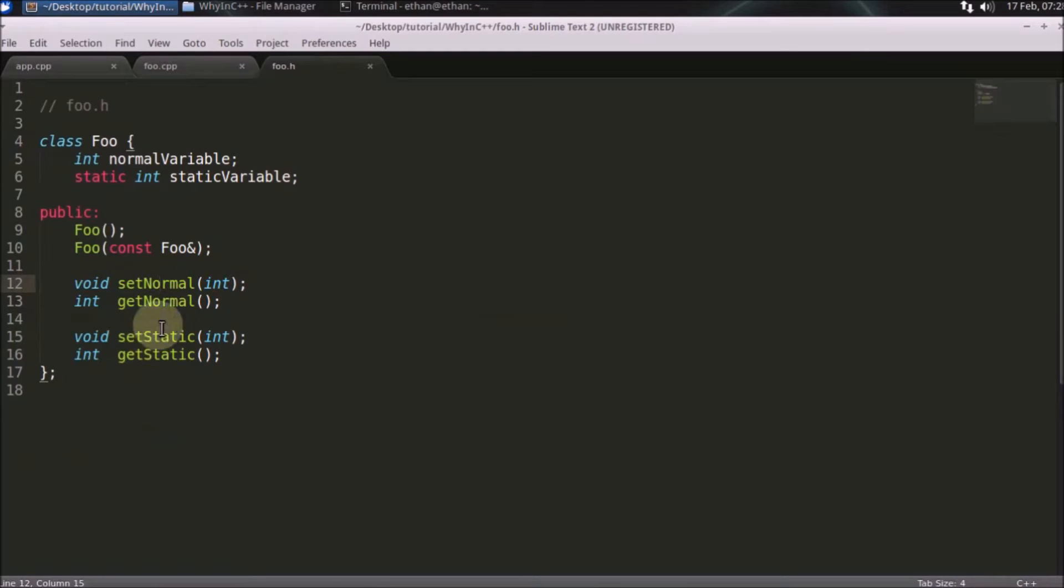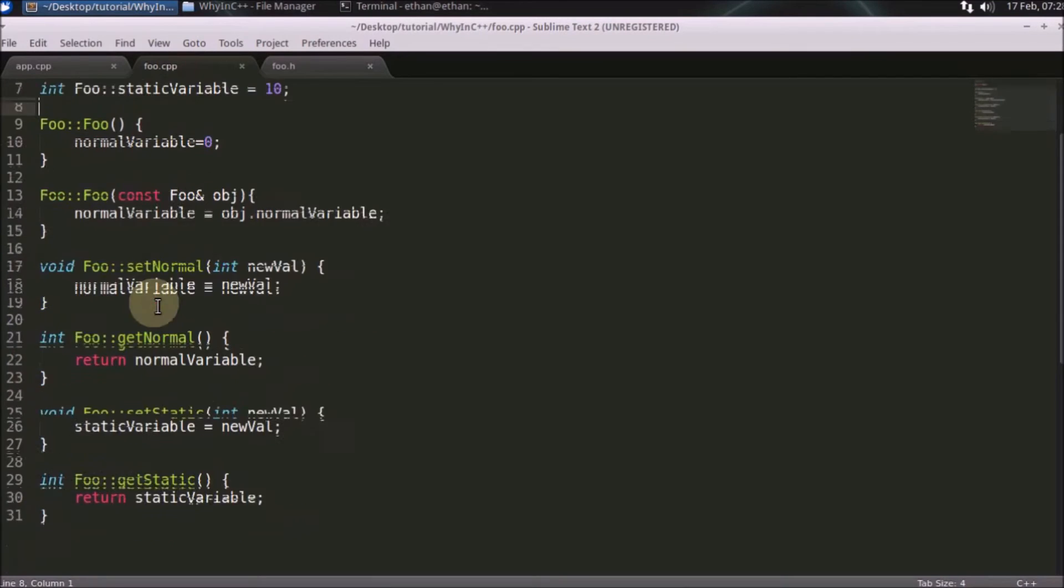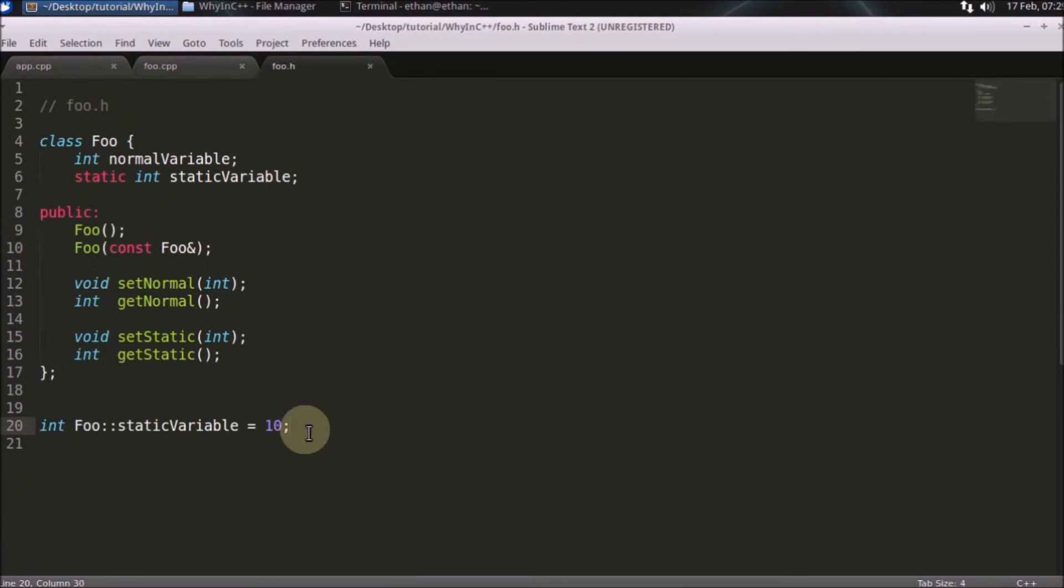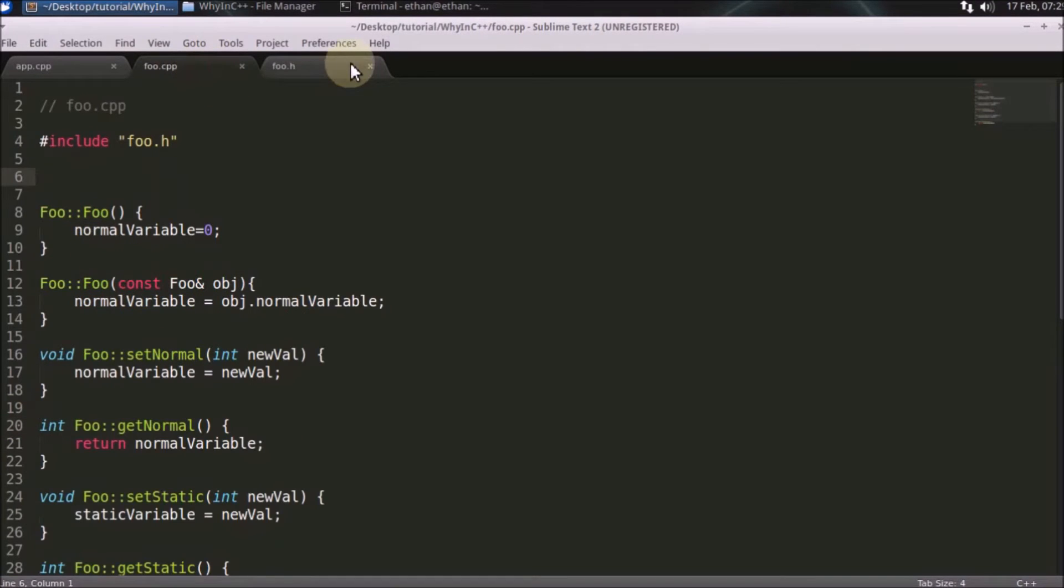This is for normal and this is for static. And here you will get the definition of these things. Now our question is where to define this static variable, either in header file or in this cpp file.